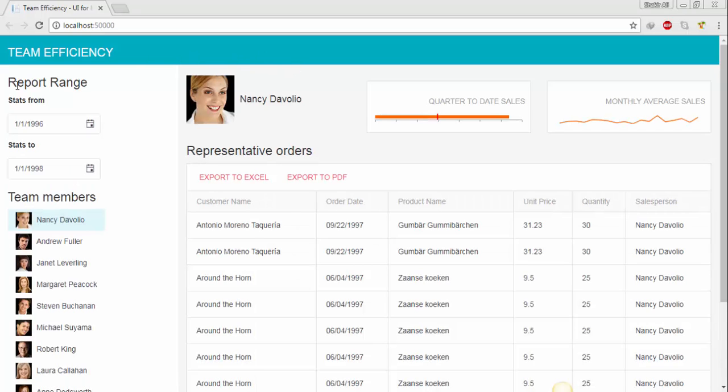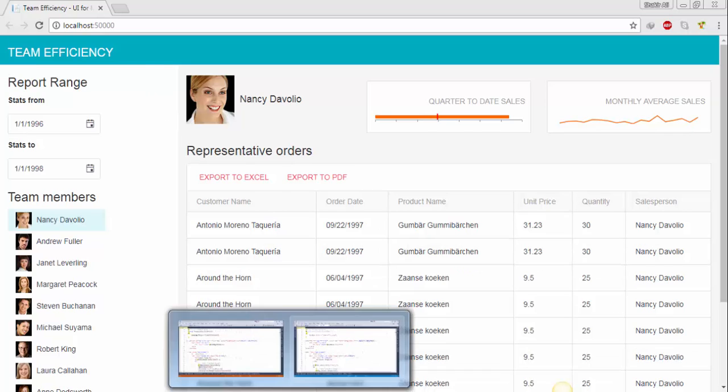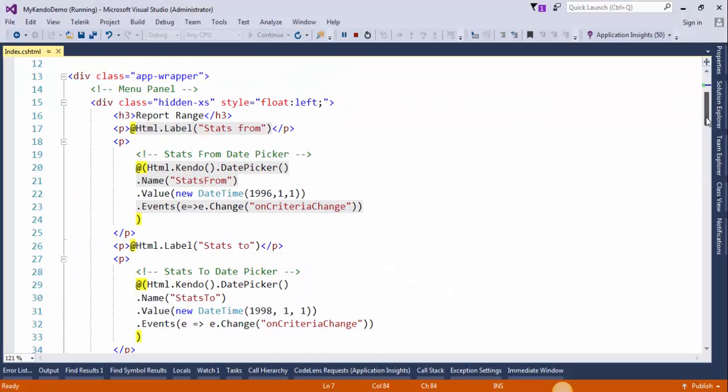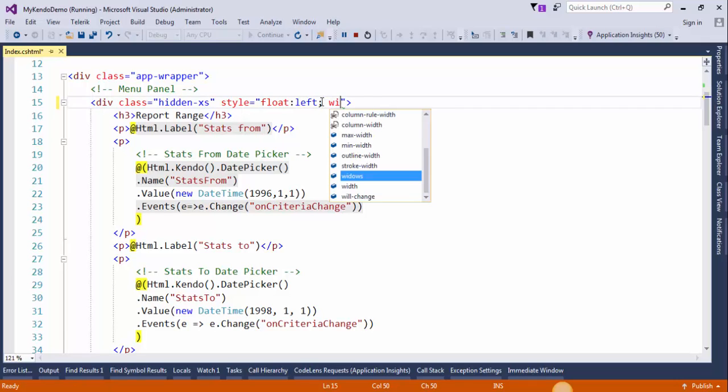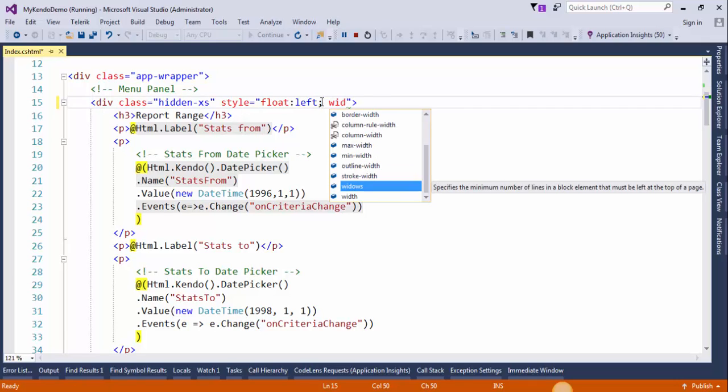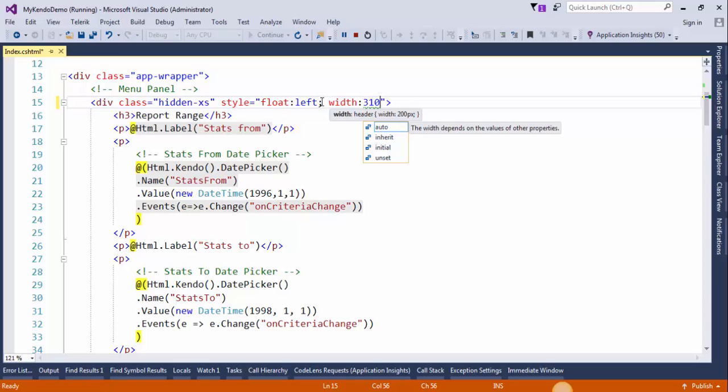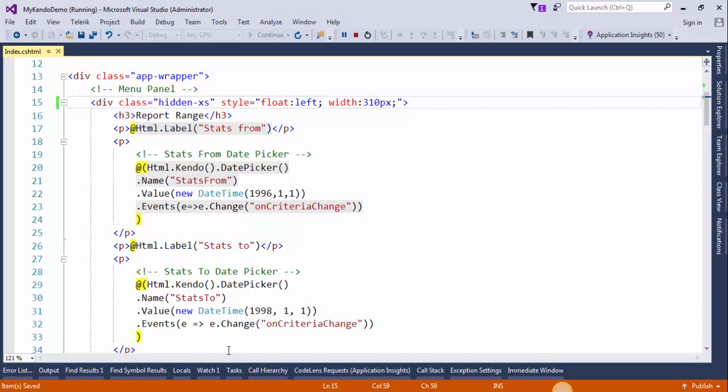Now we need to increase the width of side panel, so flip to Visual Studio and increase the width to 310 pixels.